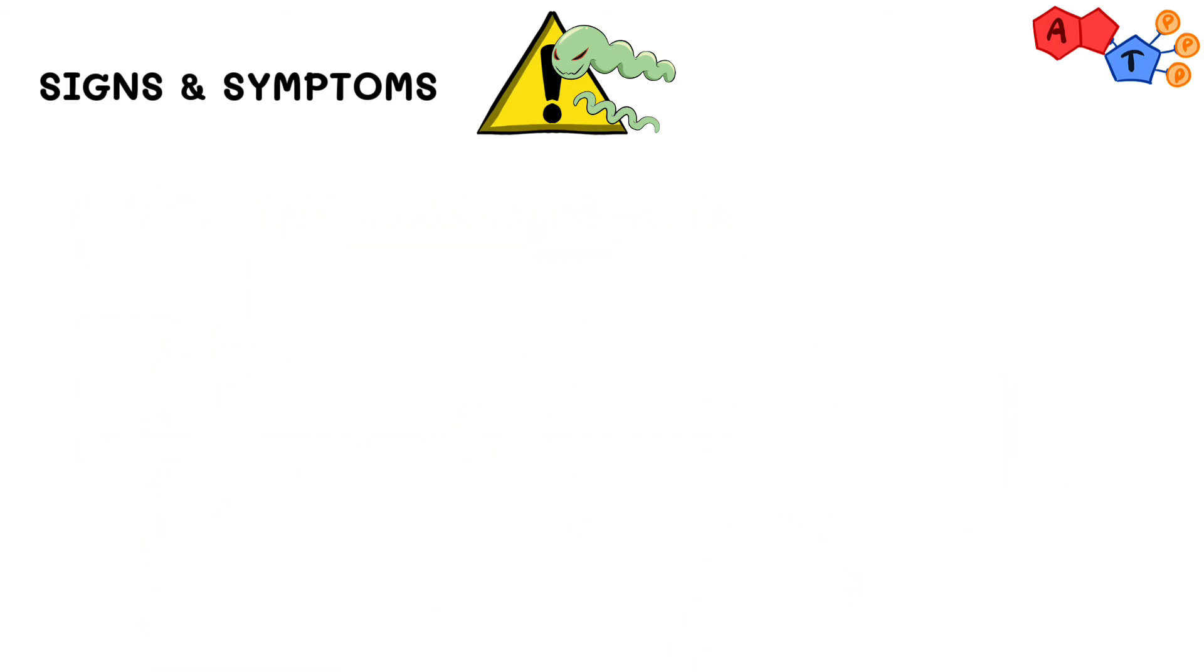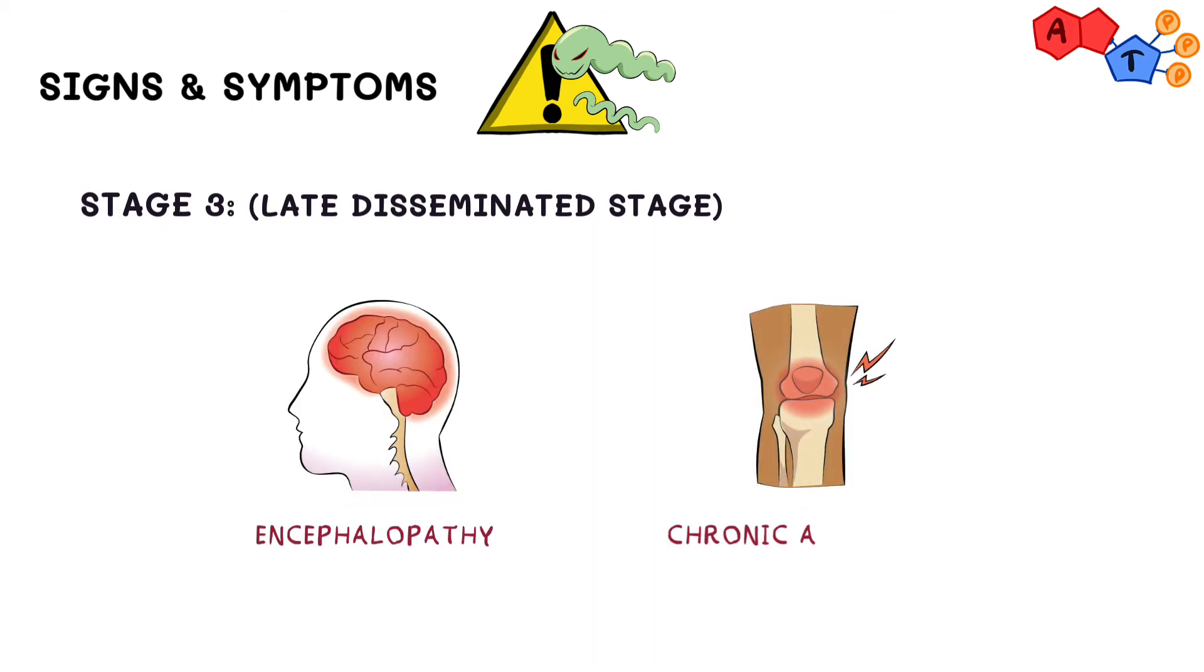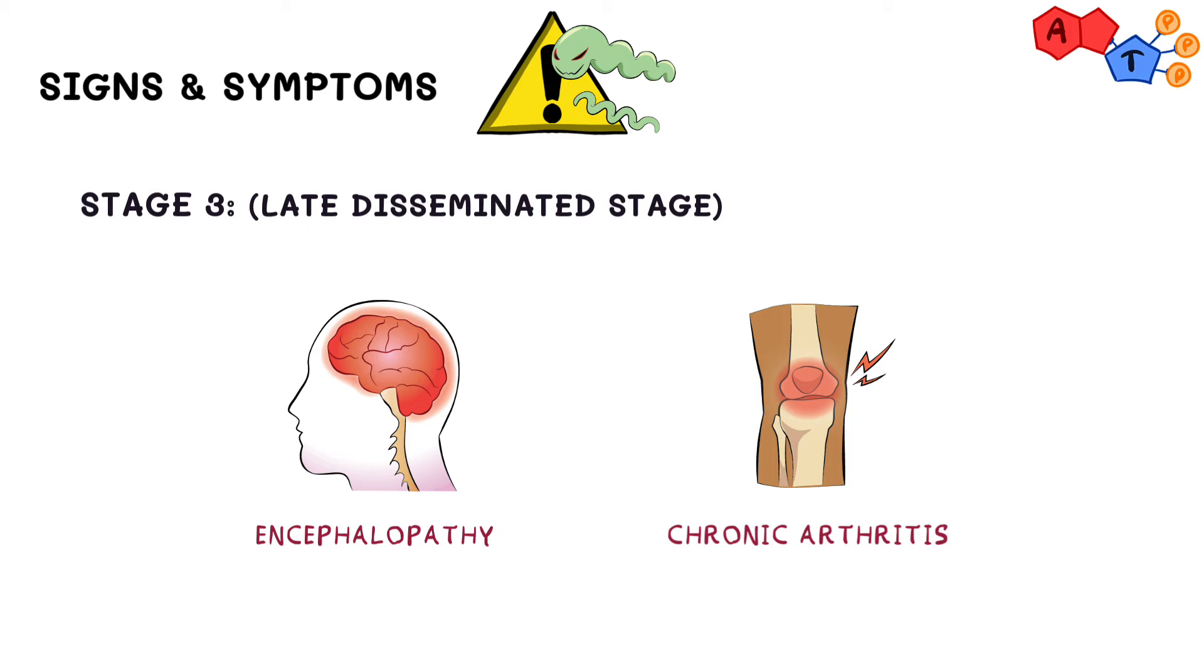And lastly, stage 3, which is the late disseminated stage. It is characterized by encephalopathy and chronic arthritis that usually affects the larger joints such as the knees.